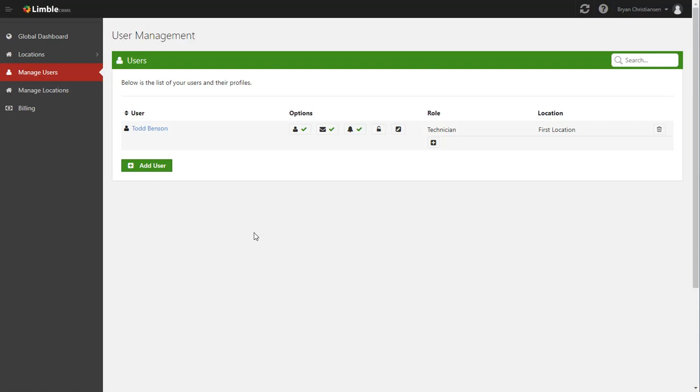Hi guys, today we're going to go over managing users in Limbal. So to get started, go to manage users, and the first thing we're going to do is add a new user.